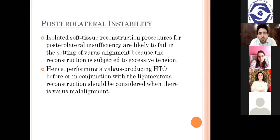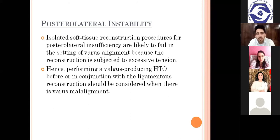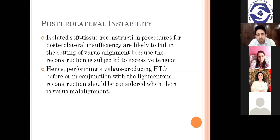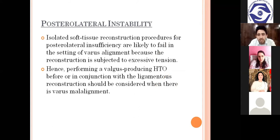Regarding posterolateral instability: isolated soft tissue reconstruction procedures for posterolateral insufficiency are likely to fail in the setting of varus alignment because the reconstruction is subjected to excessive tension. Therefore, performing a valgus-producing high tibial osteotomy before or in conjunction with ligamentous reconstruction should be considered when there is varus malalignment. The chondral resurfacing technique is for repairing focal chondral defects including marrow stimulation, subchondral drilling, abrasion arthroplasty, and microfractures.